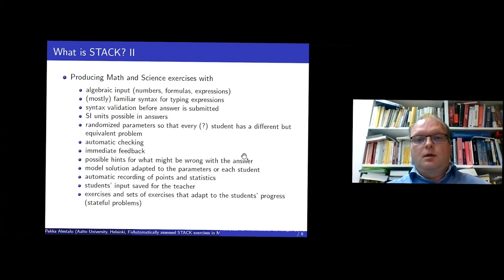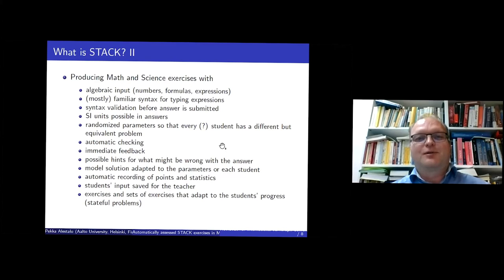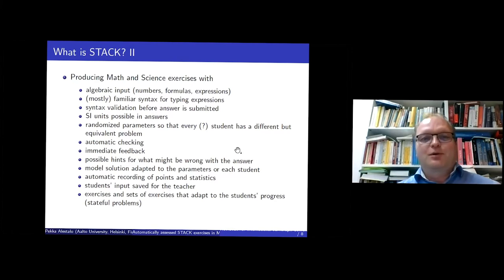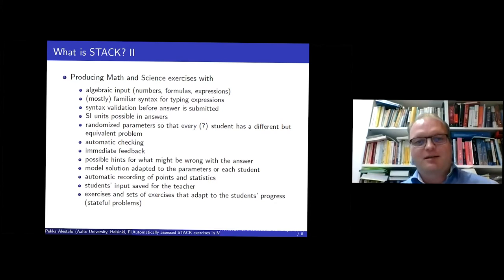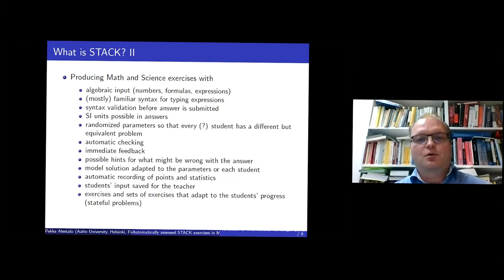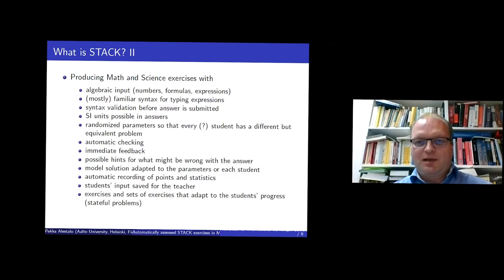And there's also a model solution. The system is not so far that it would produce automatic solutions, but the person who makes the problem must program the solution. But maybe someday we will see everything automatic.